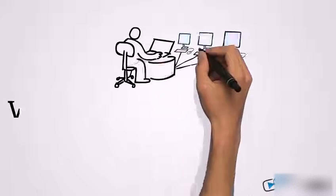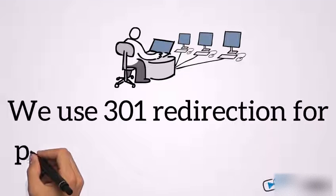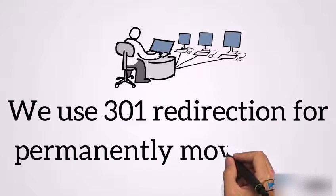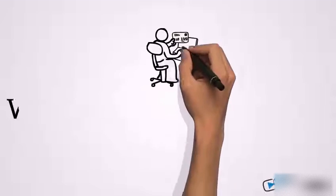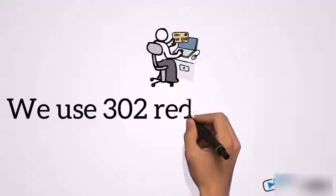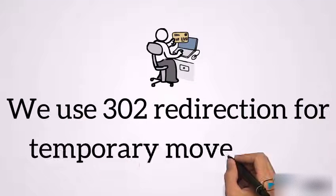We use 301 redirection for permanently moved URLs. We use 302 redirection for temporary moved URLs.